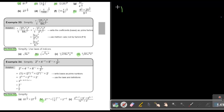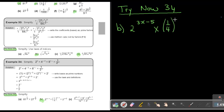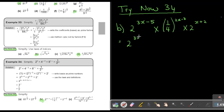This is Try Now 34, number B: 2 to the power of 3X minus 5, times a quarter, times 2 to the power of 2X minus 3, times 2 to the power of X plus 2. Now remember: a quarter is 1 over 4, and 4 is 2 to the power of 2. So if I bring it up, it becomes 2 to the power of negative 2.